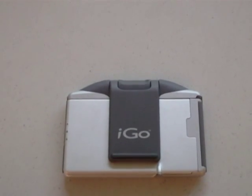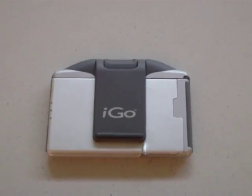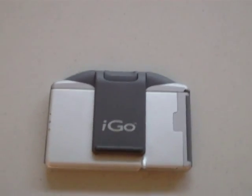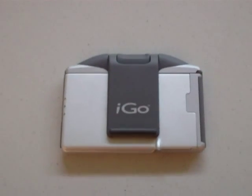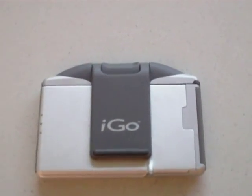Alright, for those of you who are wondering whether the iGo Stowaway keyboard will work with the iPhone, I'm going to show you my experience here.